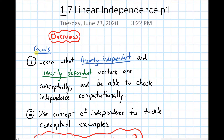Our goals for this section are first, we'll learn what it means for a set of vectors to be linearly independent, and what it means for a set of vectors to be linearly dependent — what those mean conceptually — and then be able to determine if a given set of vectors is independent or not using computations.